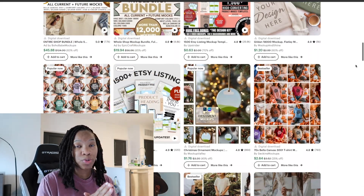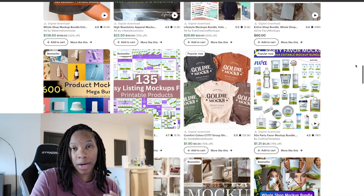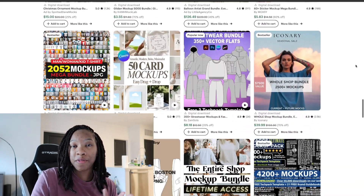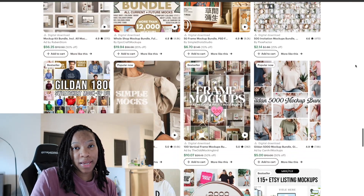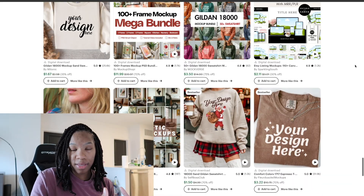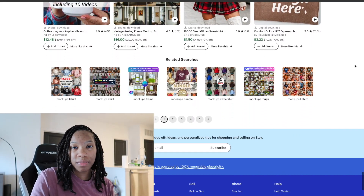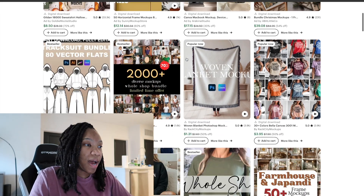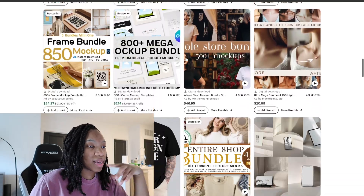When you are creating mock-ups you always want to keep in mind what vibe you're going for for your products, the niche, the product, the type of mock-up you want to create, and the season. You want to keep all this in mind when you're ready to curate these mock-ups, because before you create them you want to do a little bit of research. I do research using platforms such as Etsy.